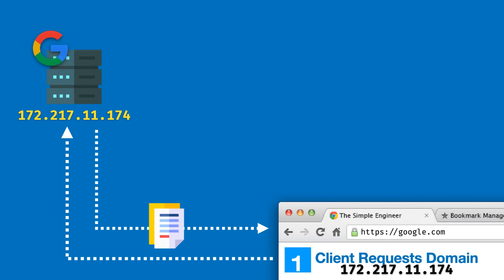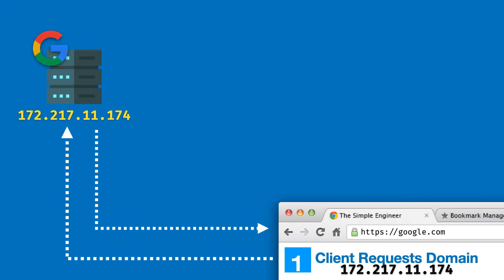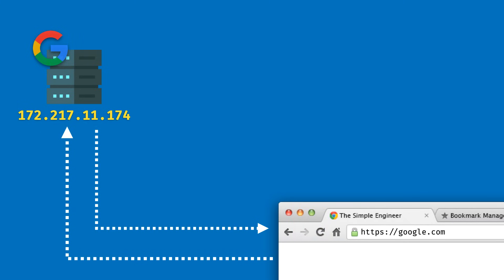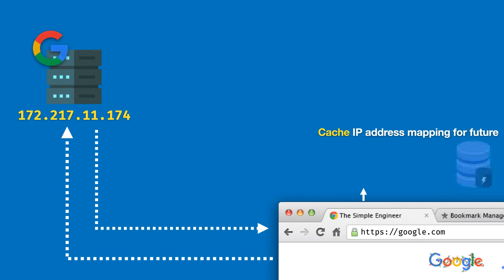The server responds with a set of files to fulfill this request and the browser will interpret it and load the google.com home page. It's important to note one important aspect of this process: we have a layer of cache to store the IP address mapping for the future. This cache will hold the mapping of google.com to this 172 IP address for a specific amount of time, also known as the TTL.